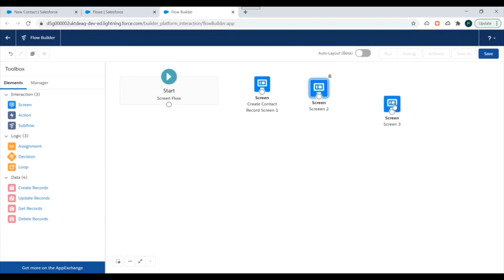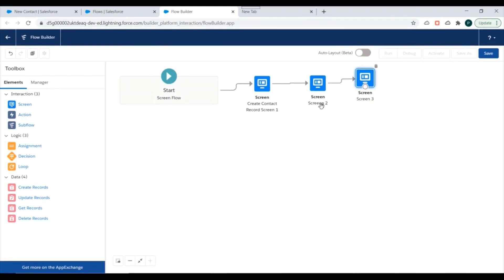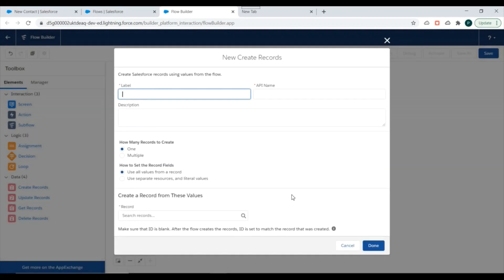Now we have created three screen elements. We need to connect these elements to make a proper flow — Screen 1 leads to Screen 2 on clicking Next, and Screen 2 leads to Screen 3. After the user enters all three values, we need to create the contact record. So we select a data element — Create Records — drag it over here, and name it 'Create Contact Record'.